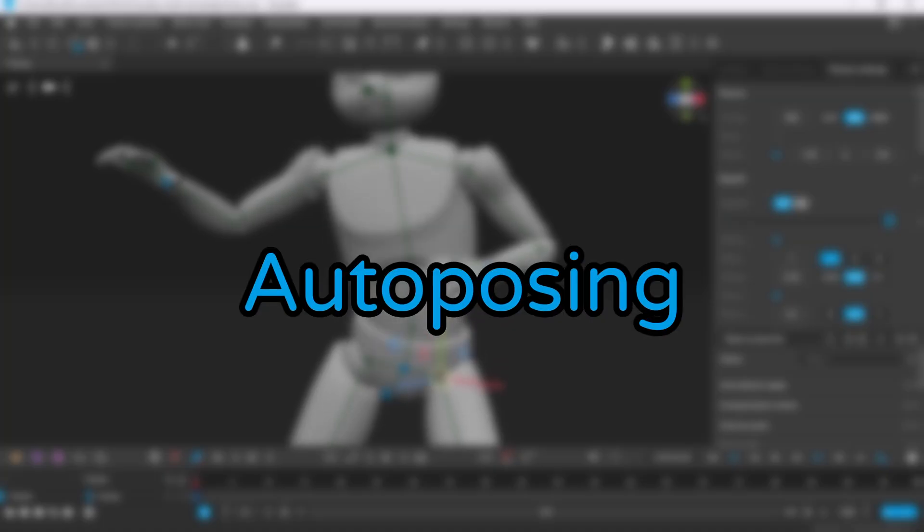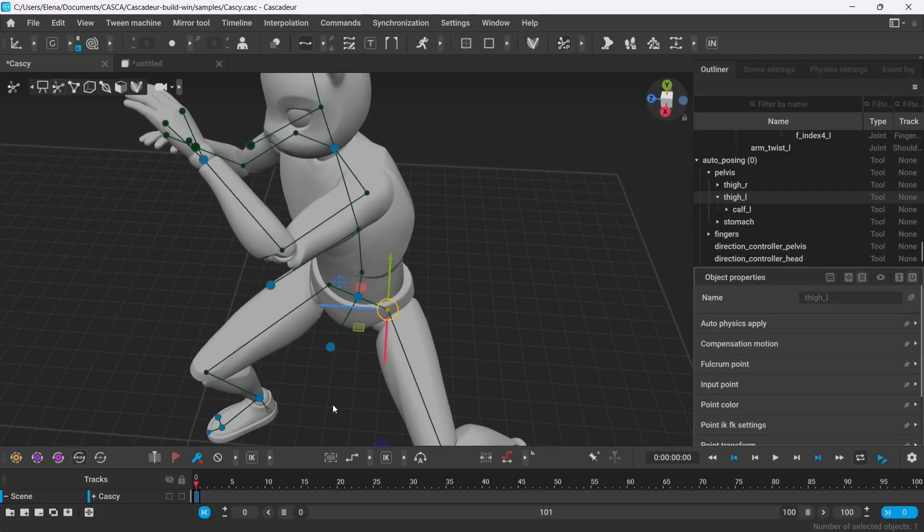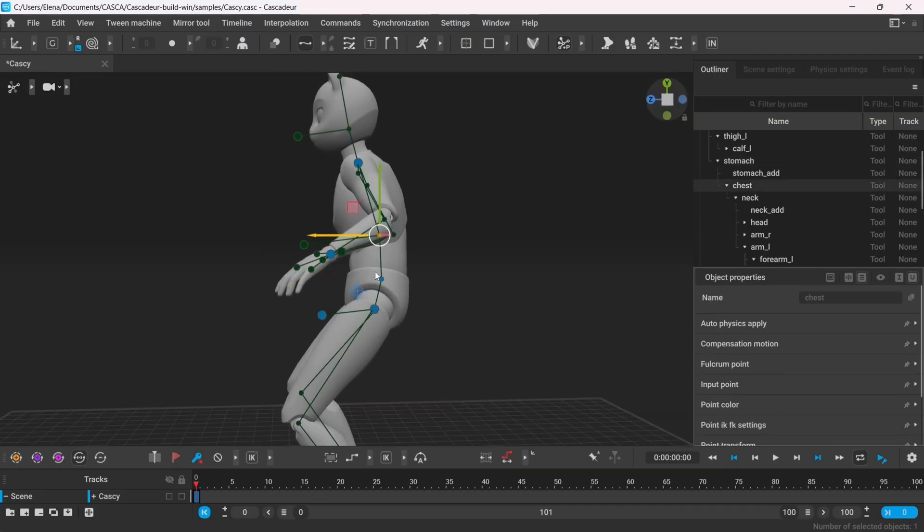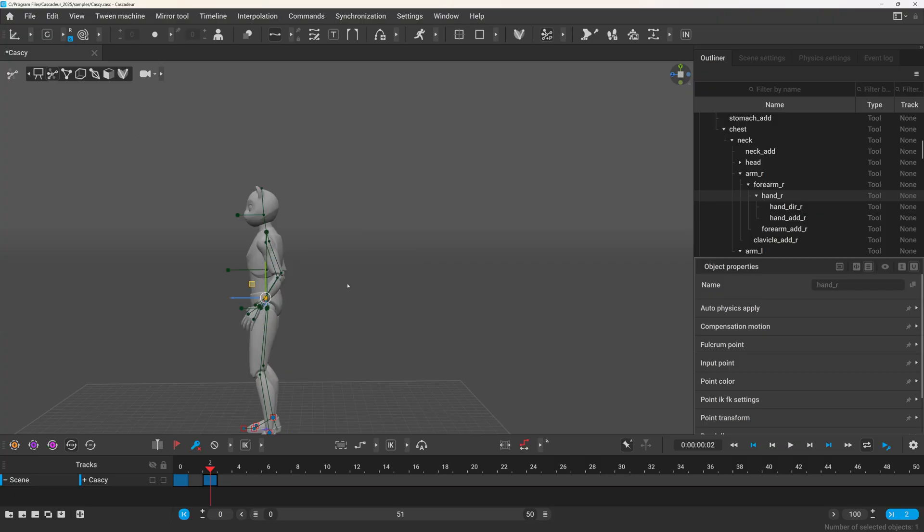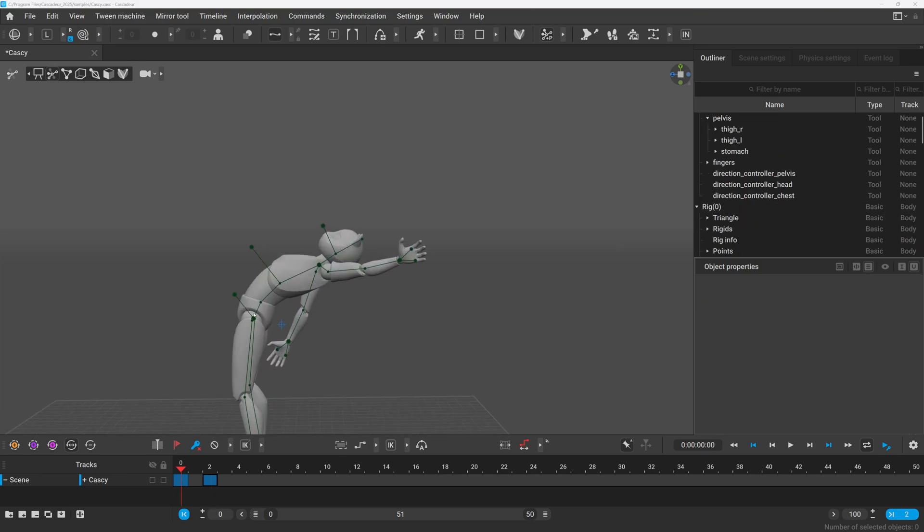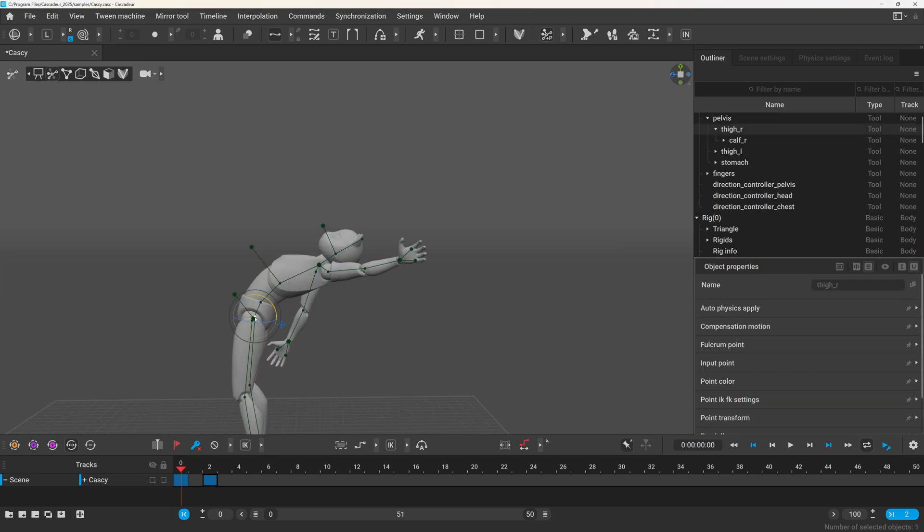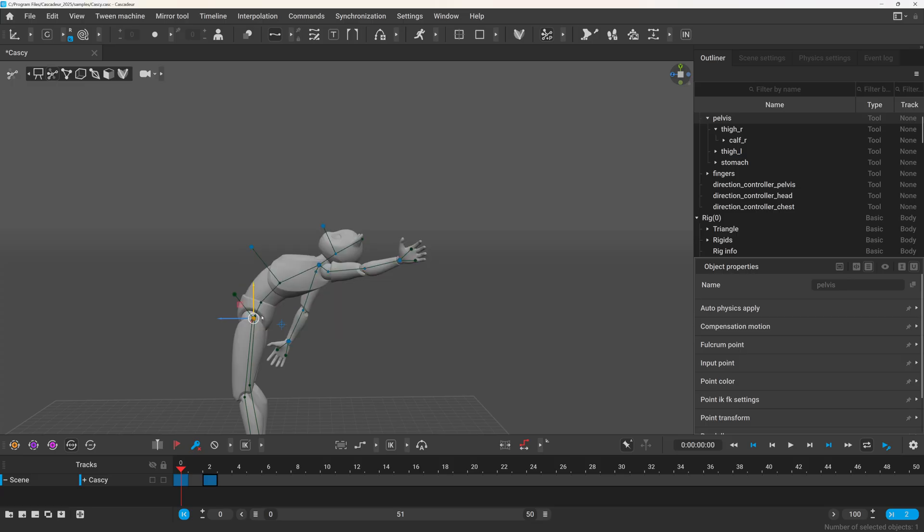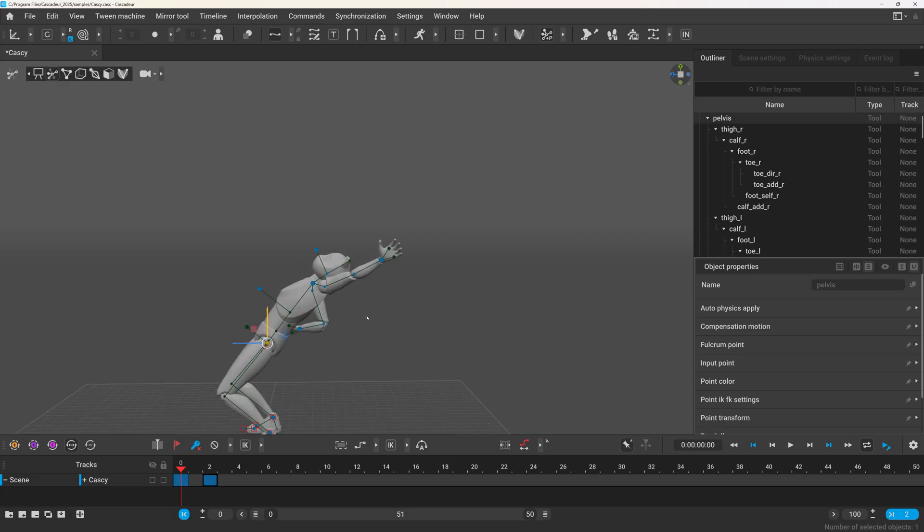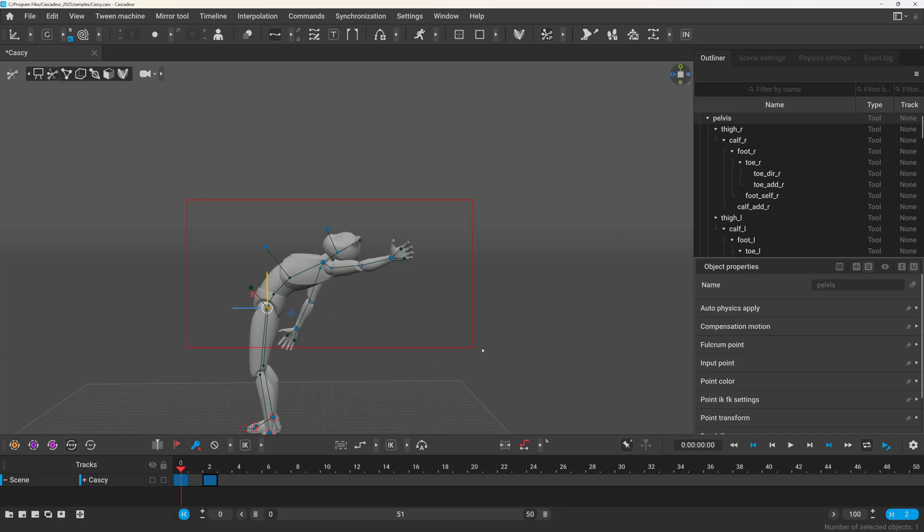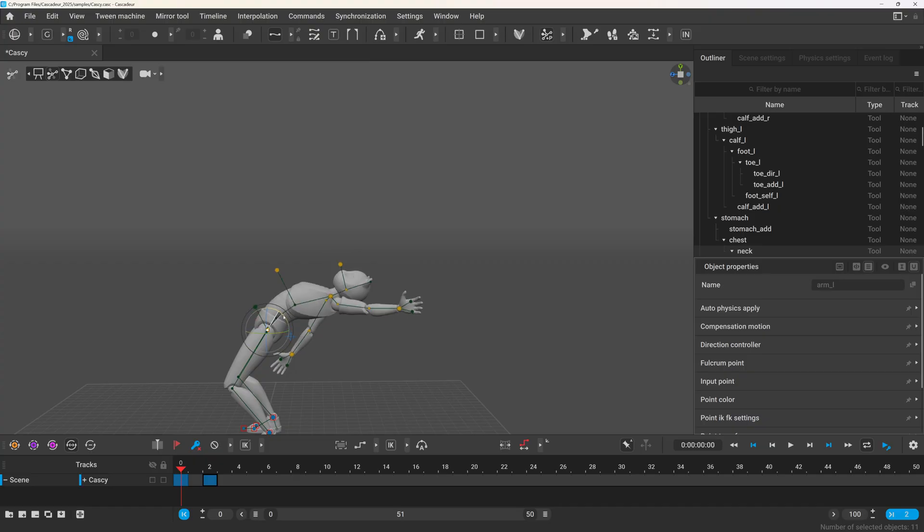It seems like with every update, the auto-posing gets improved. And this is the case this time too. So you might have encountered this issue that you have a pose set without auto-posing. Maybe with mocap or box controller or point controller modes. And when you later try to activate the auto-posing controllers, the pose will break because the other controllers weren't activated. Now when you activate a point by moving them, there will be a pop-up that will ask if you want to automatically activate the necessary controllers to maintain the original pose. If you prefer the old behavior, you can still let the auto-posing reset the poses before. Or if you don't like this pop-up, you can check to don't show it again.